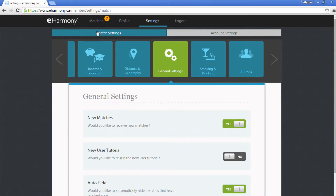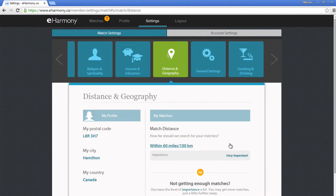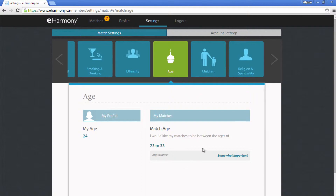You can also click the arrows on the left and right to show more categories to edit. If there's something you'd like to edit, click on it and it will show up below. For example, we'll make some edits in the age category. Click on the place you'd like to edit.